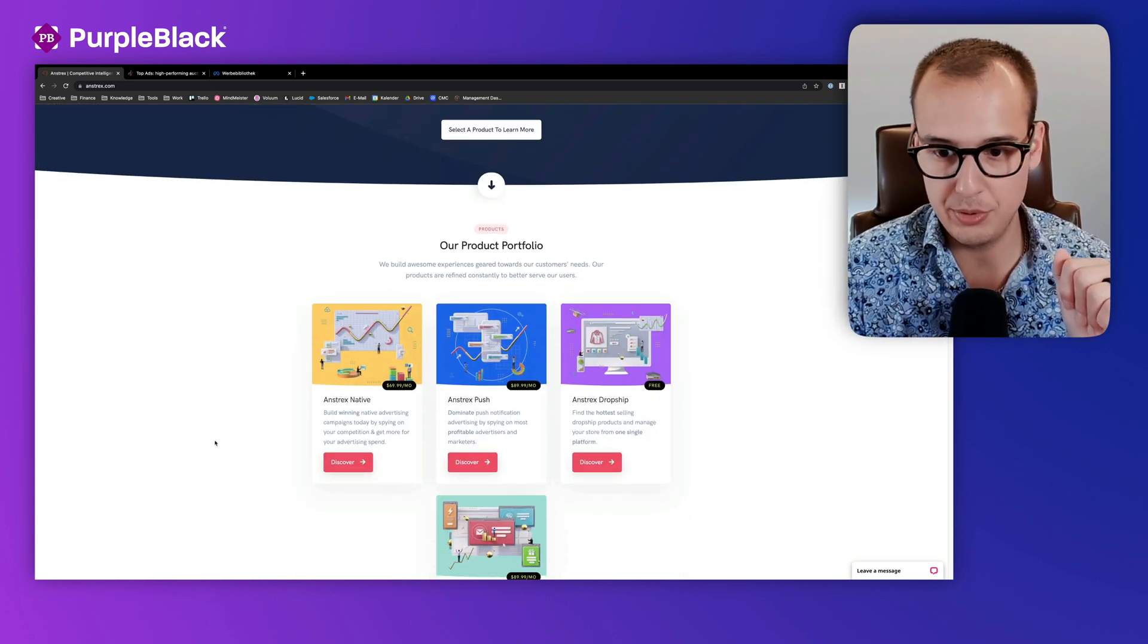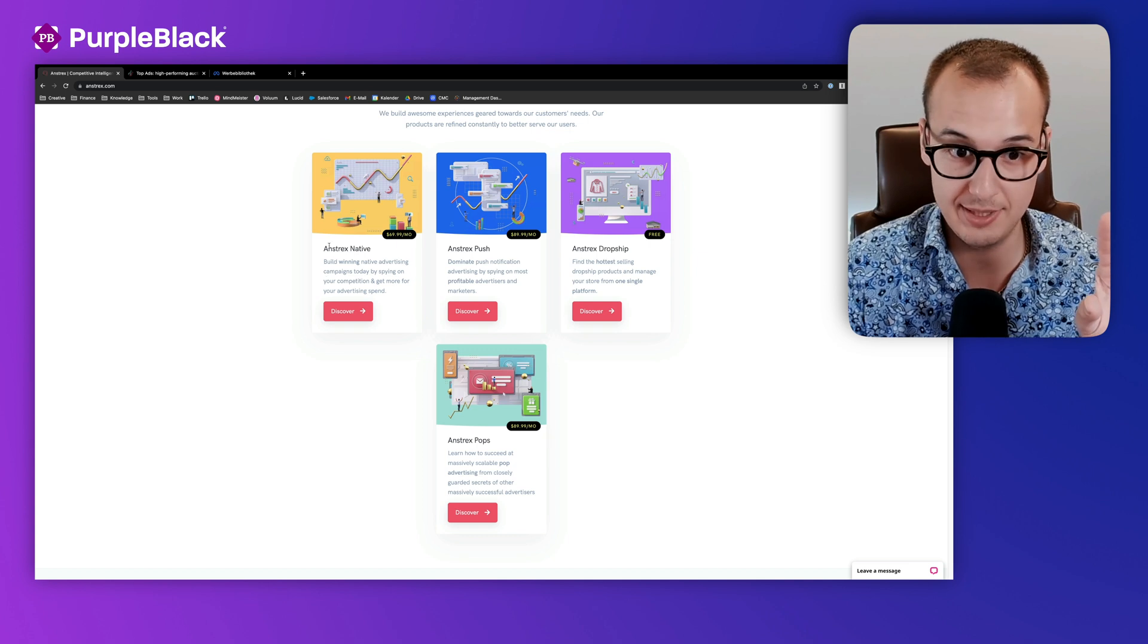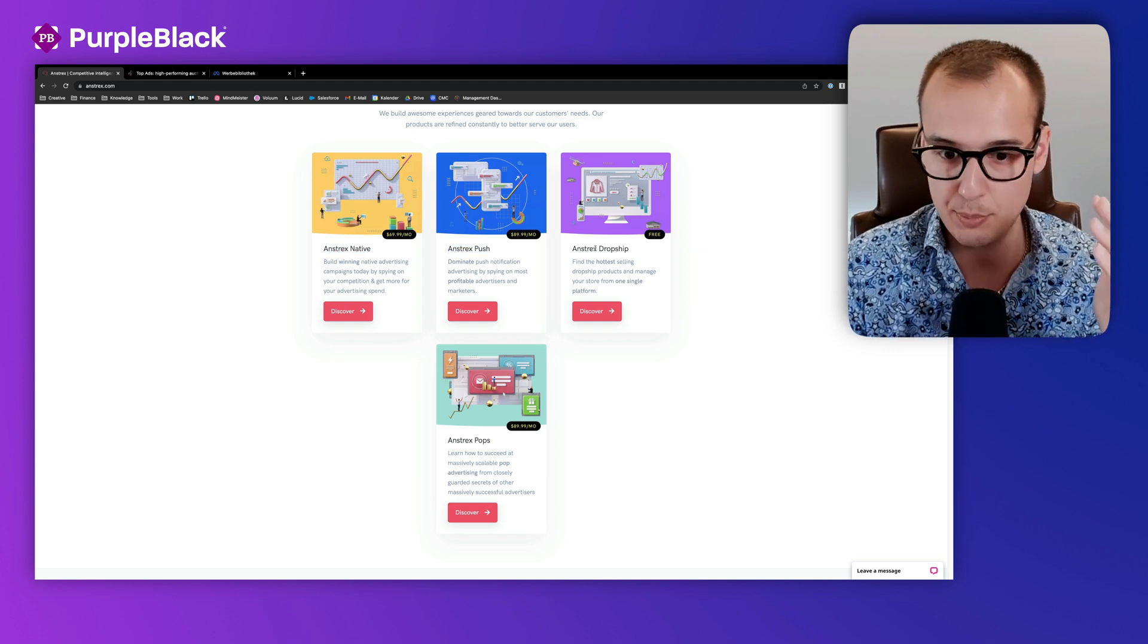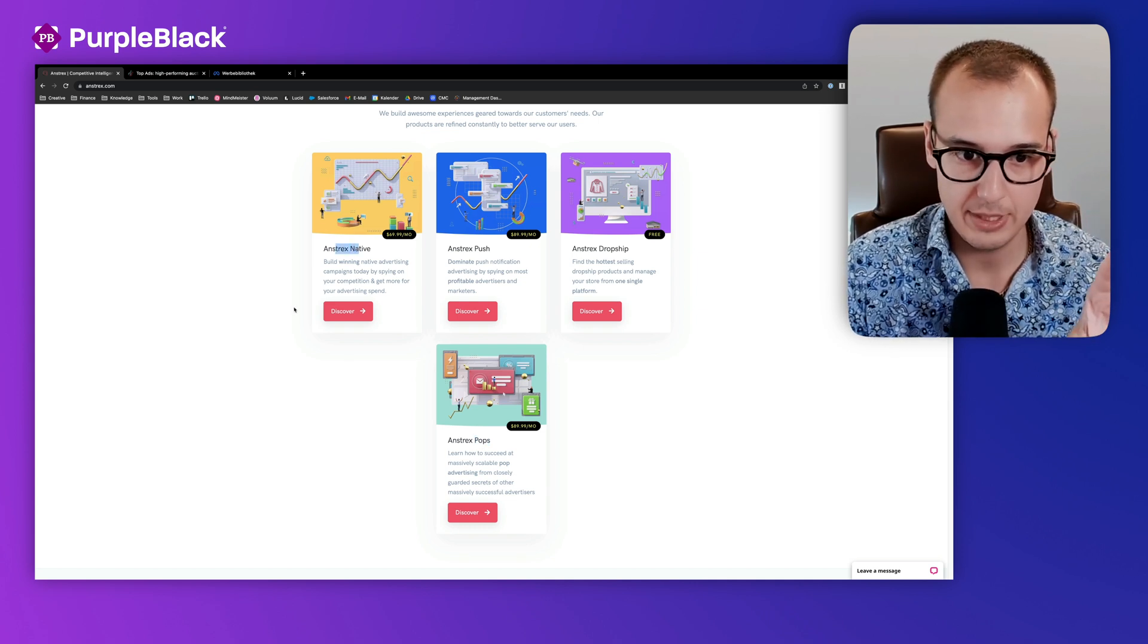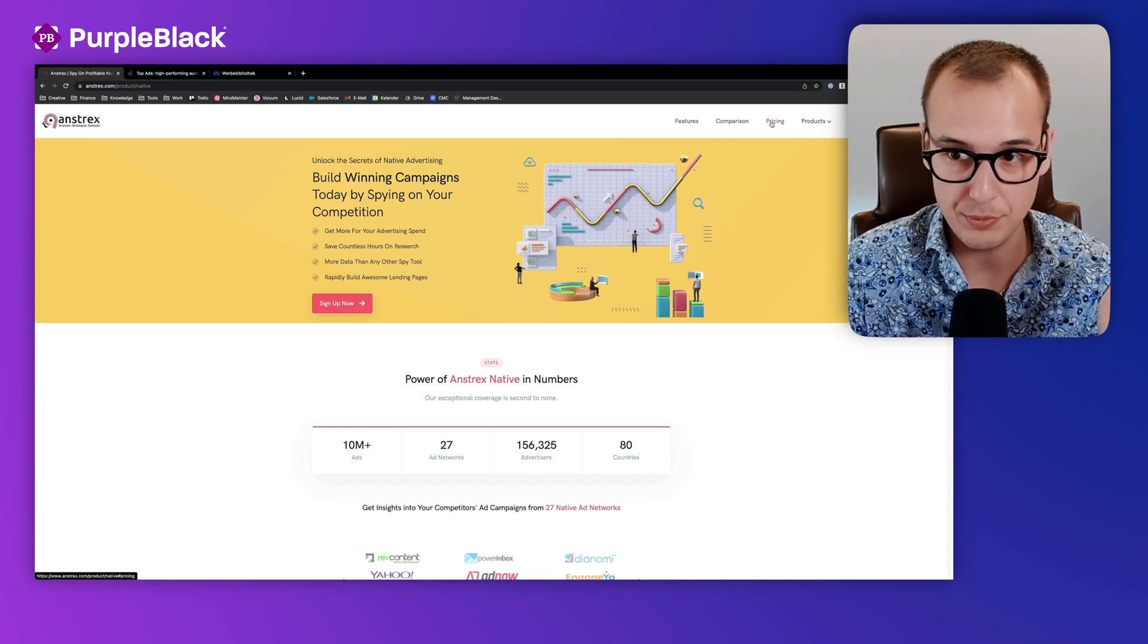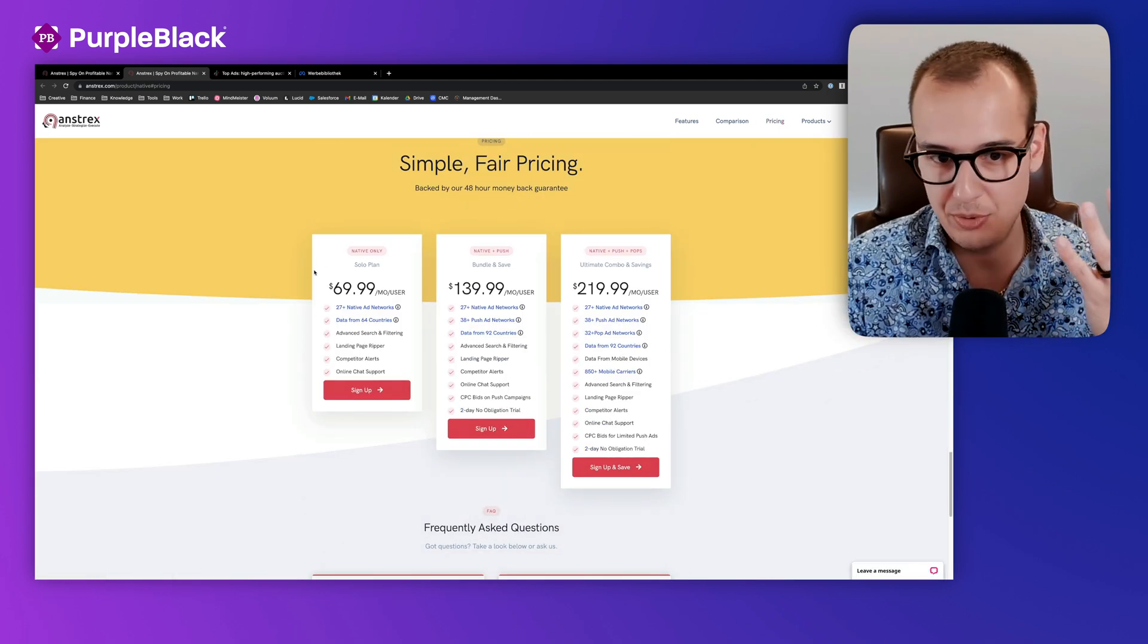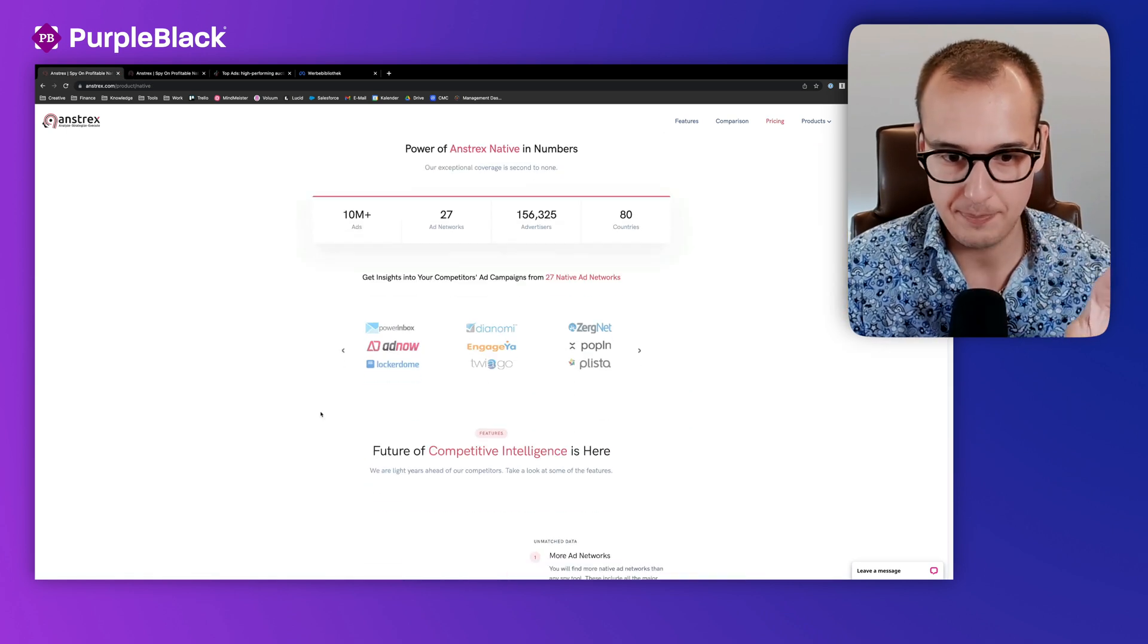Here's important for you if you want more information about Anstrex. There are different products for different types of traffic. There's Anstrex Native, which is relevant for us and for this video today, but there's also Anstrex Push for push ads, for drop shipping and for pop ads. Pricing starts around about 70 bucks a month, which is a bit pricey, especially if you want to start. But if you want to scale native ads, it's something very usable.